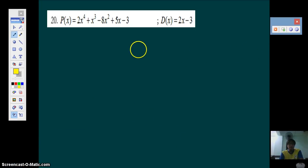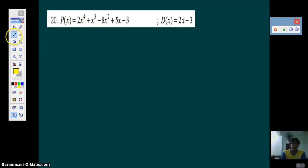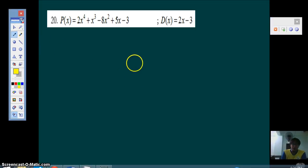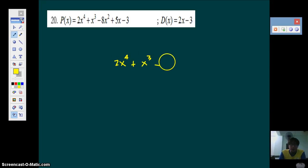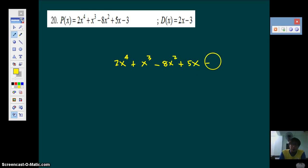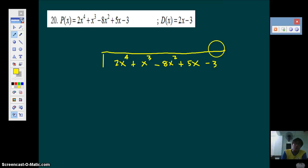Now let's go to the next problem — this is actually problem number 20 in handout 1.7. Let's proceed and divide this first using the long method of division, because the long method is just as important as synthetic division. We will require you to answer using both methods for practice.